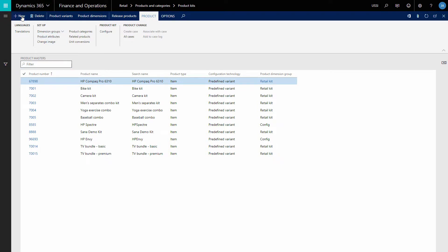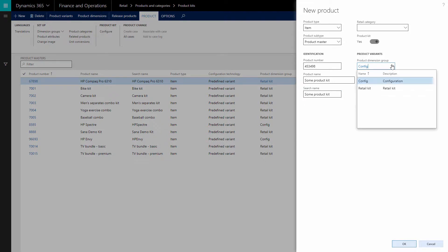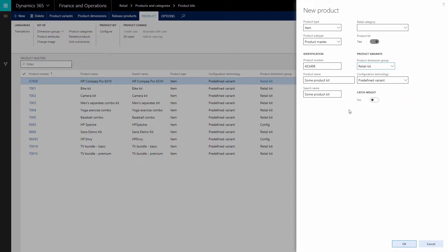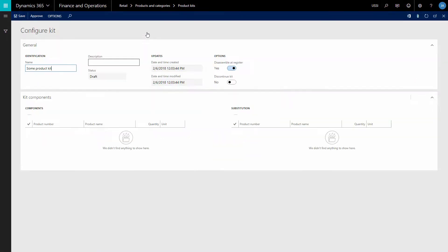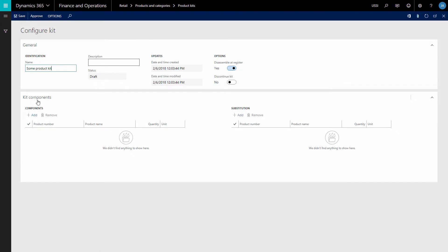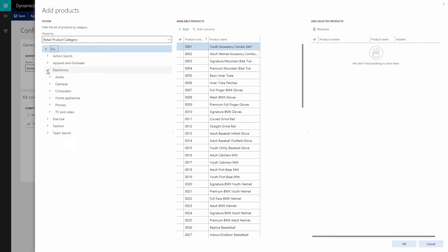Create a new product kit and enter the required information. When the product kit is created, on the Product tab click Configure. On the Kit Components tab, in the Components grid, add products and product variants to the product kit as its components.